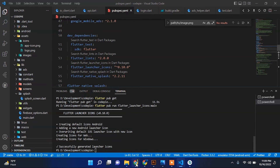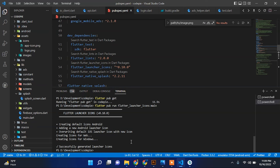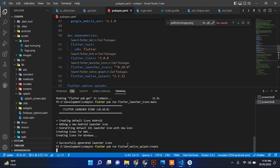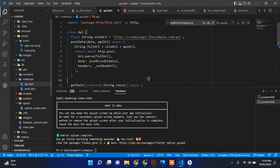Then go back to the Flutter native splash tab, copy this command, go back to the project, and paste it in the terminal. This will create the Flutter native splash screen for us — wait for it, and after some time it will create the splash screen. Then let's rerun our app.